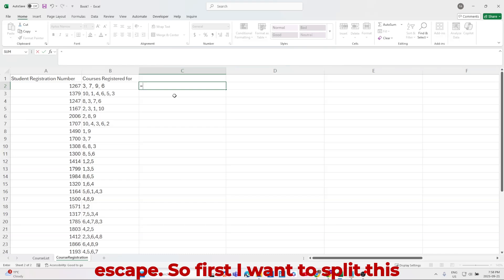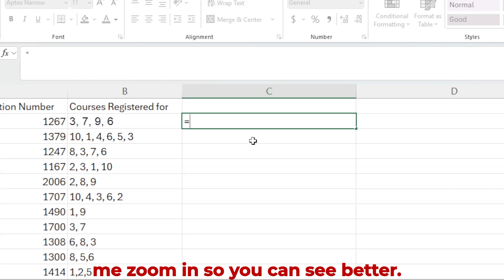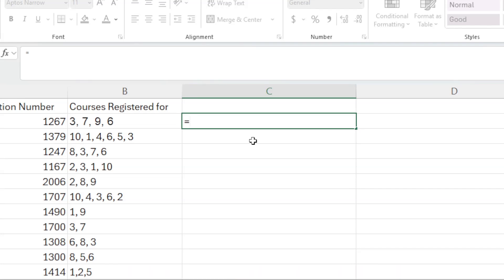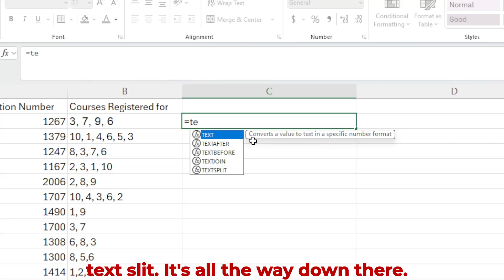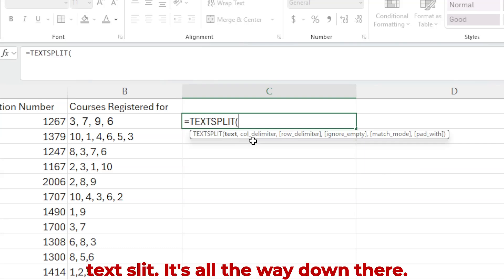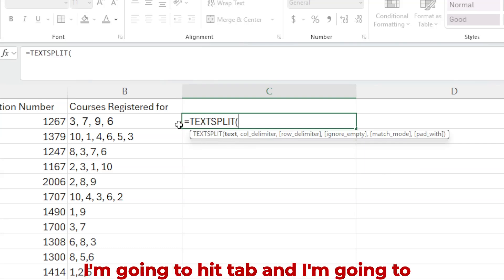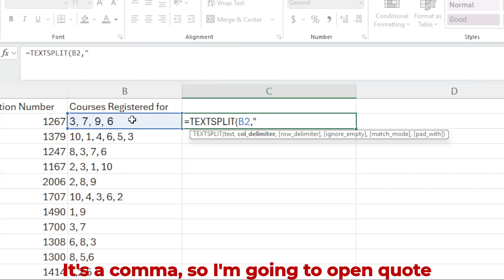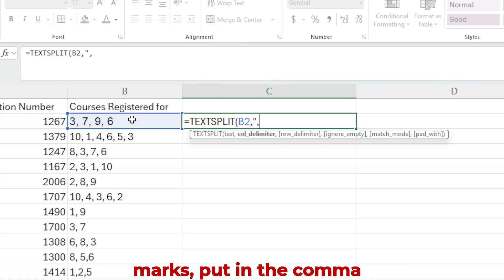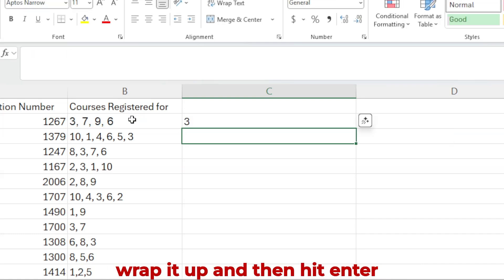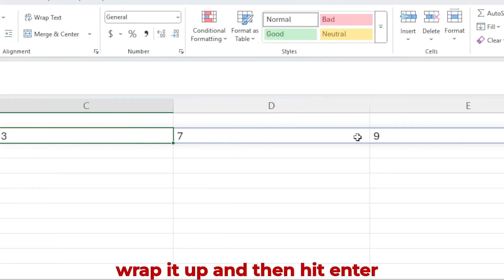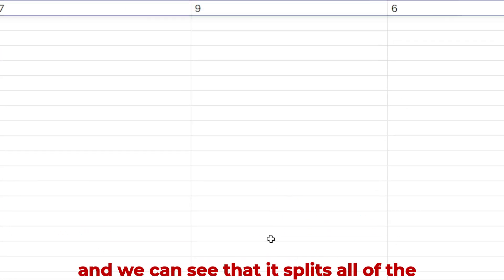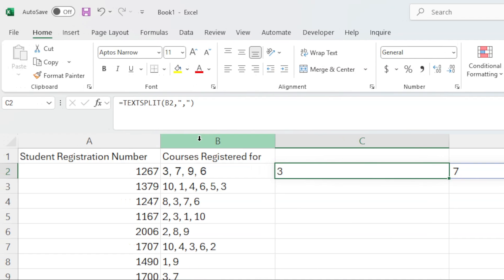So first I want to split this text in this cell. So let me zoom in so you can see better. So this is going to be equals TEXTSPLIT. It's all the way down there. I'm going to hit tab. And I'm going to select this one. What is the delimiter? It's a comma. So I'm going to open quote marks, put in the comma. And that's just about it. I'm going to wrap it up and then hit enter. And we can see that it splits all of the numbers into different cells.